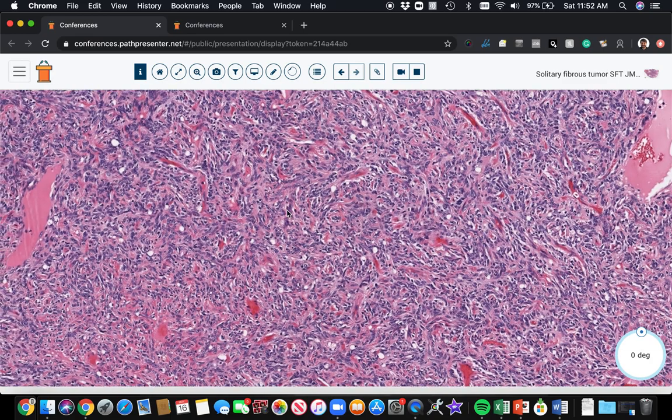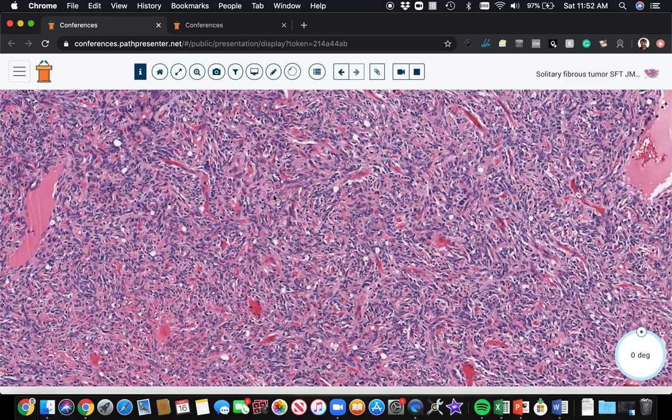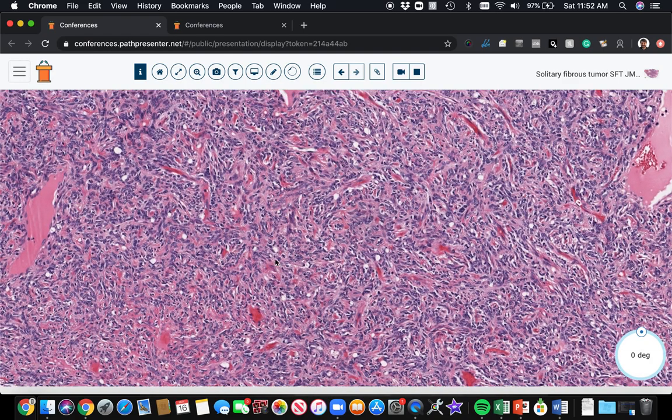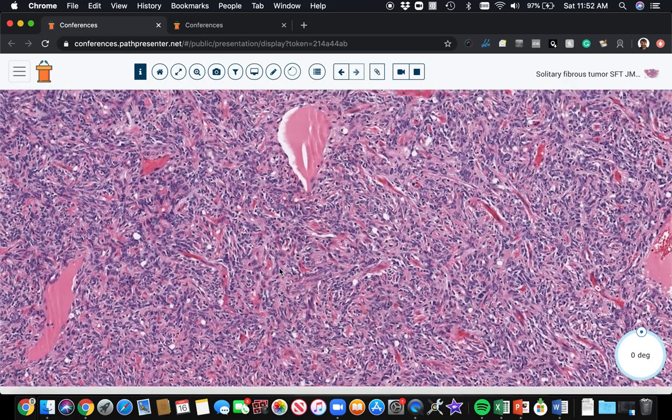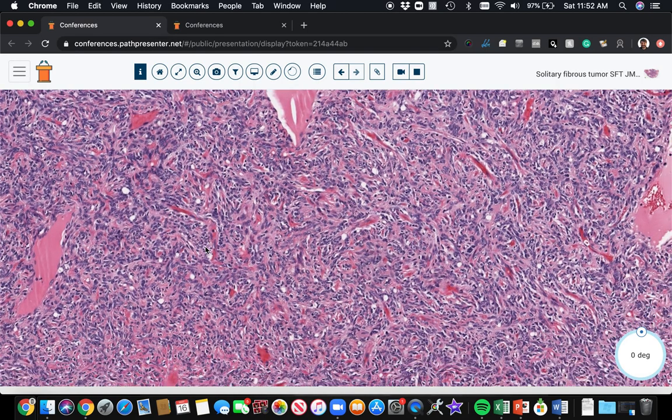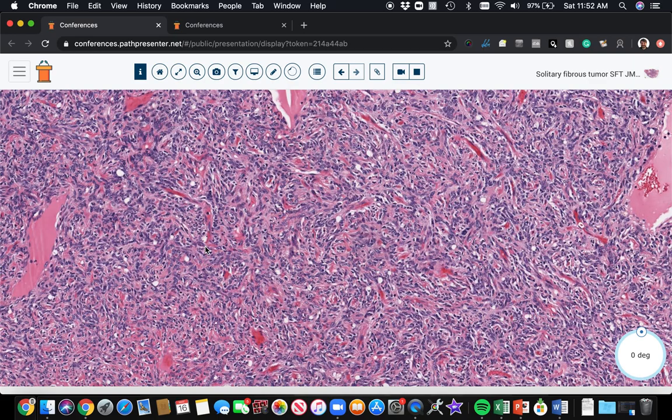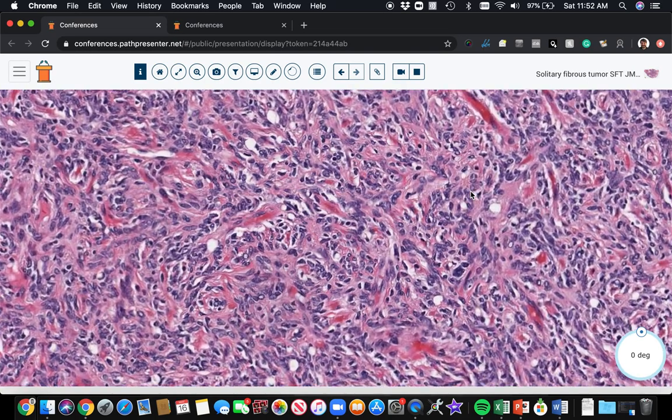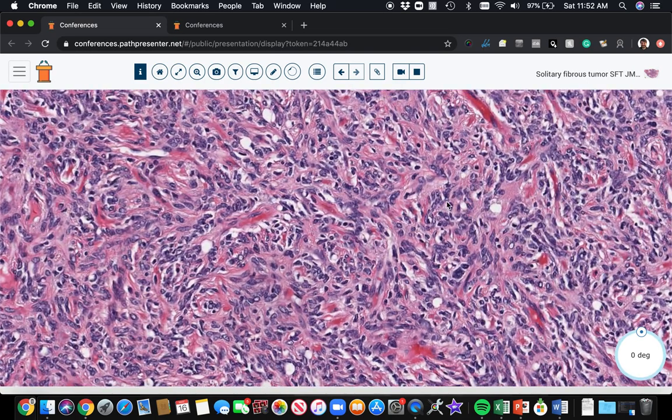And then the cells in general are supposed to be arranged like this in a patternless pattern. I believe it was Dr. Stout in the early 1900s who described the patternless pattern. And these cells are just kind of haphazardly arranged.